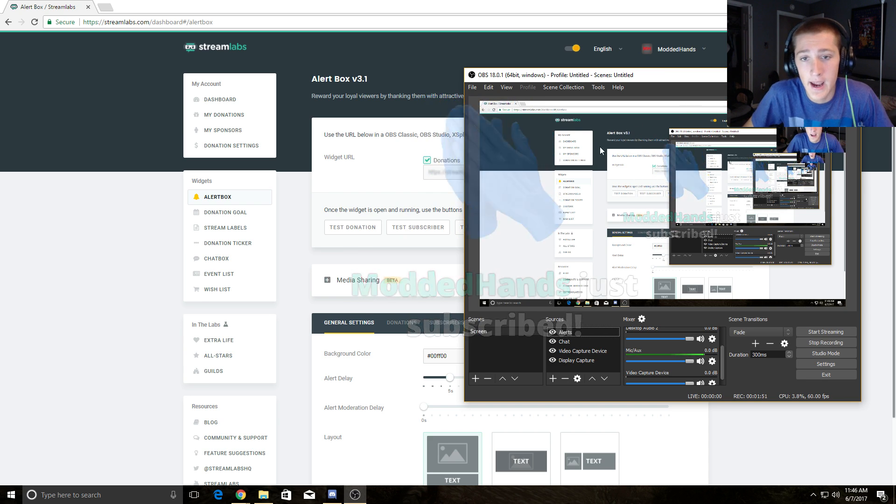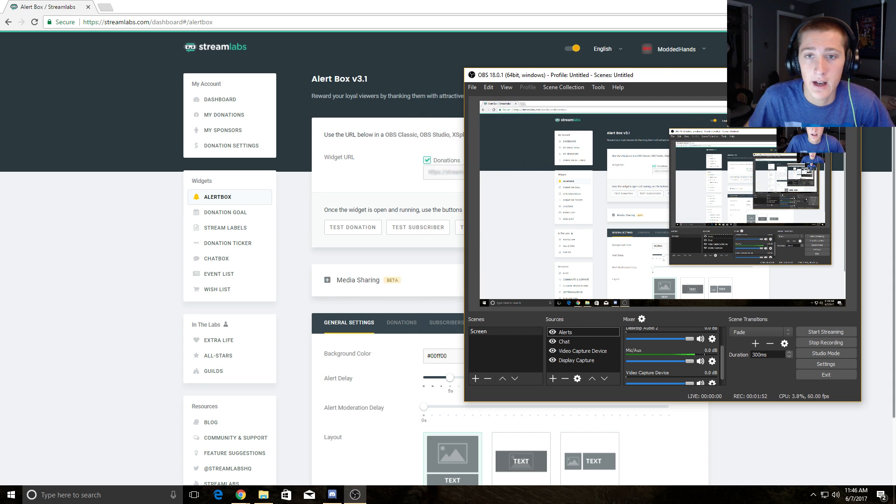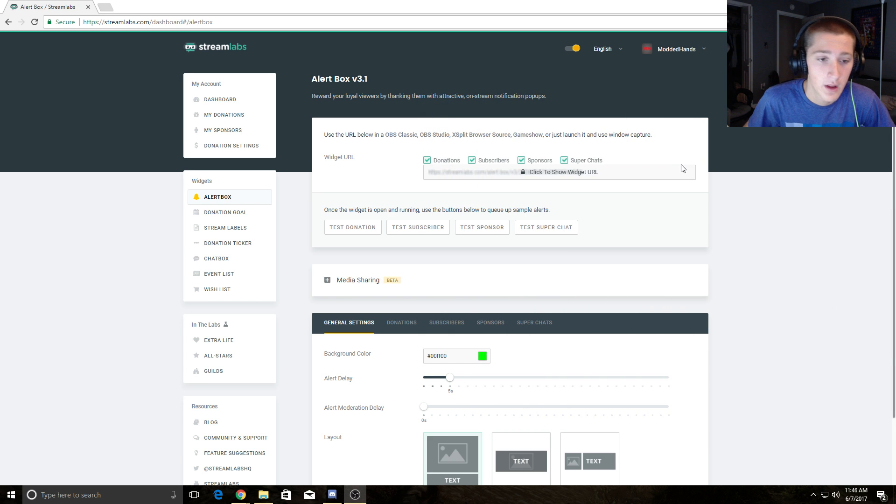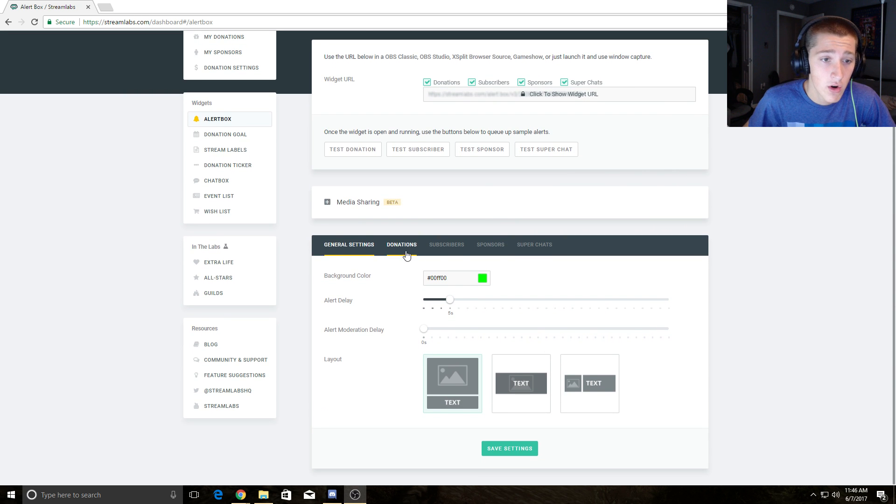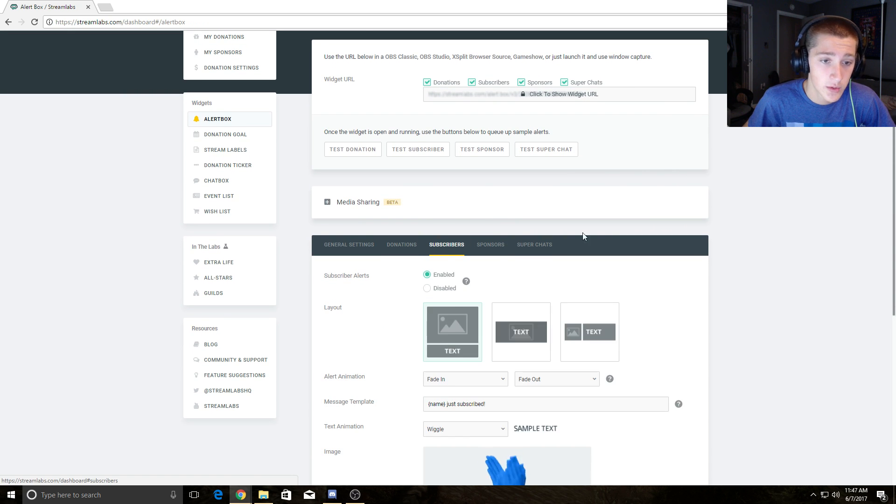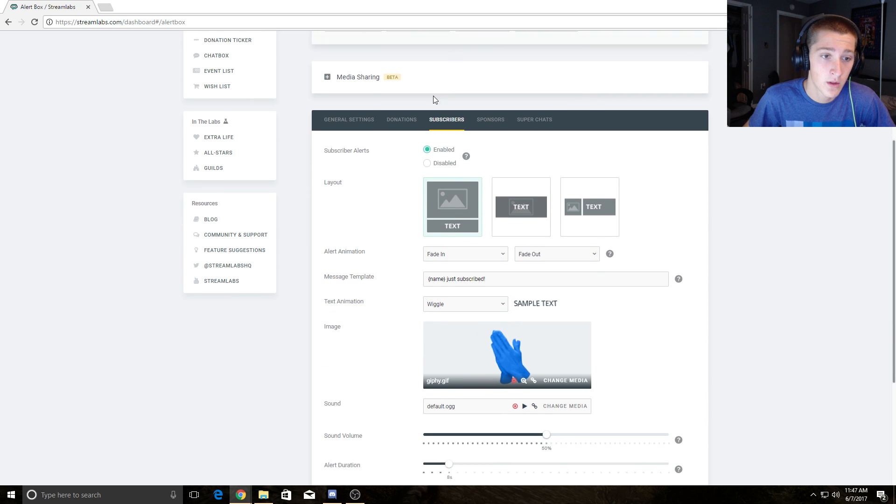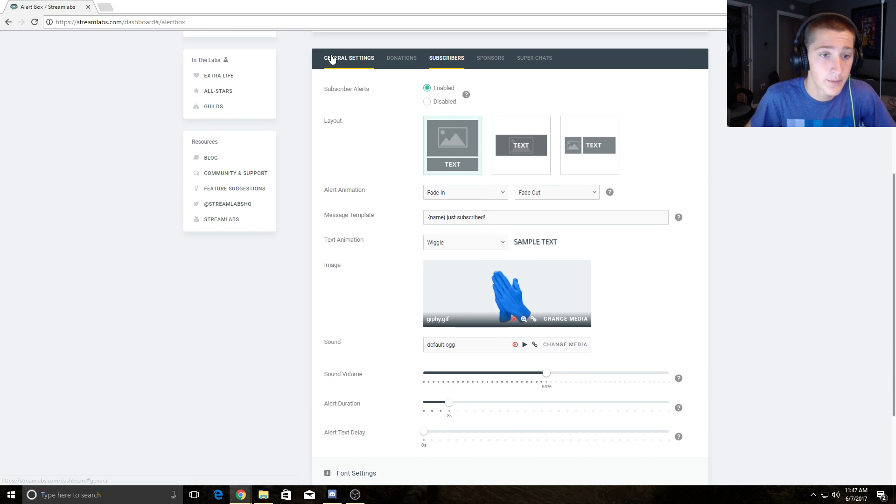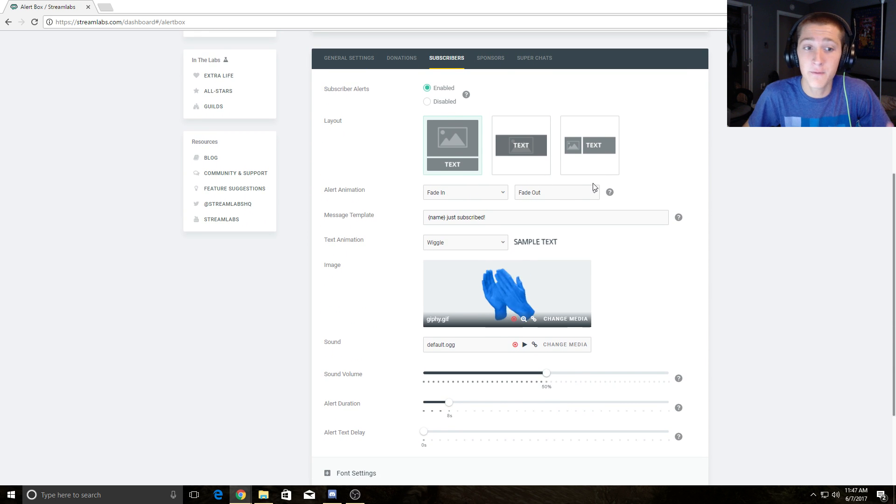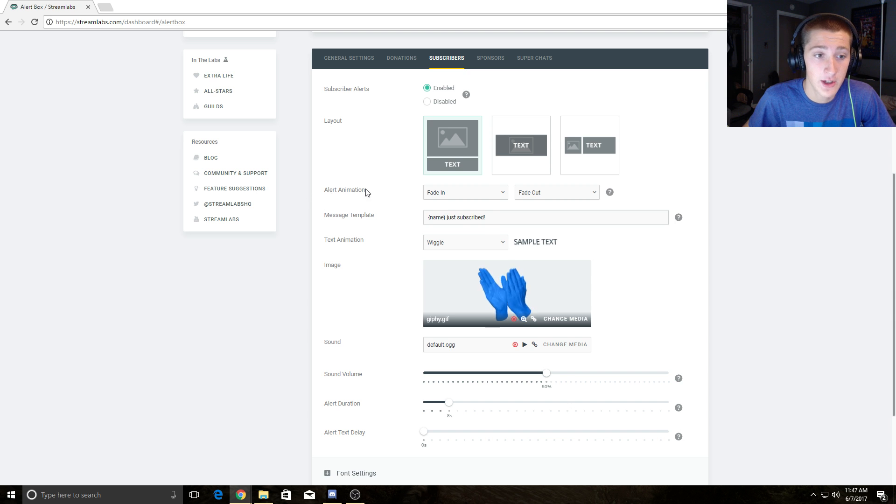I'll show you how to edit that text as well. You can scroll down to subscribers, which is what I had. You can fade in, fade out in your animation.